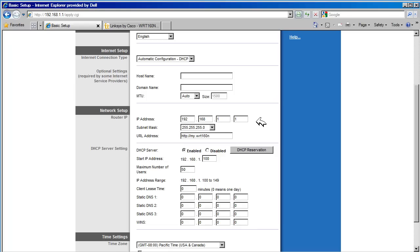You should only change this address if you are using this networking addressing somewhere else in the inside network. In most cases, you will be fine.